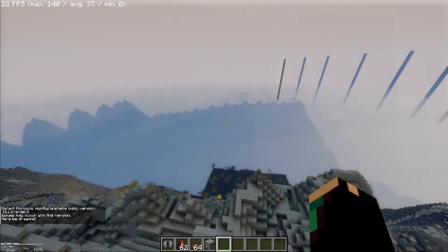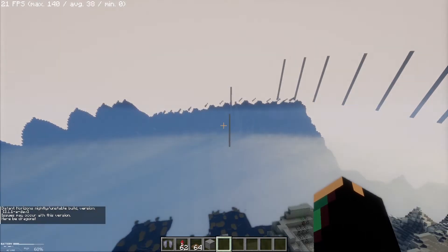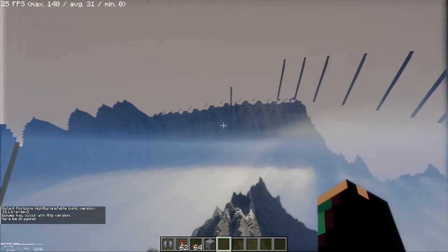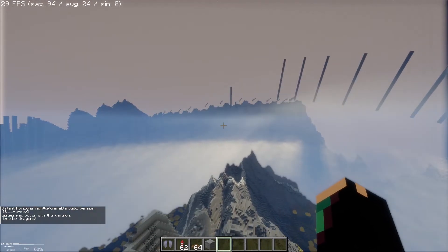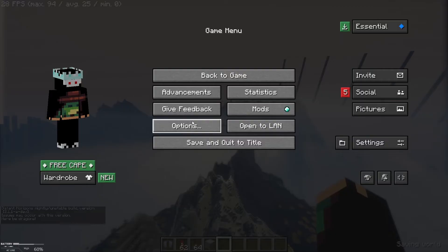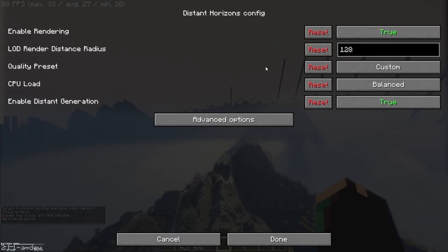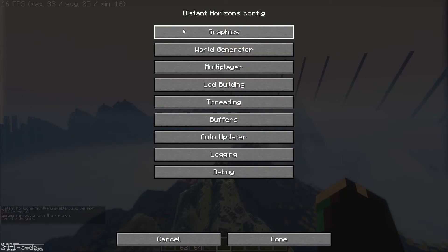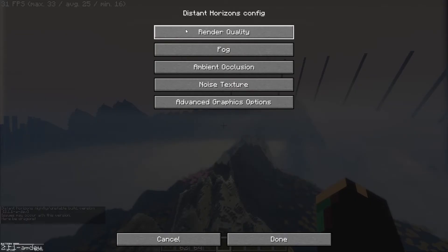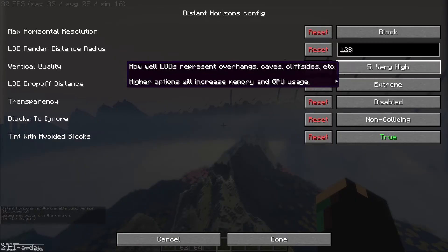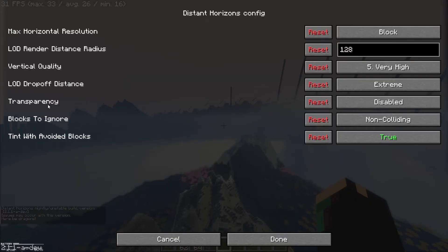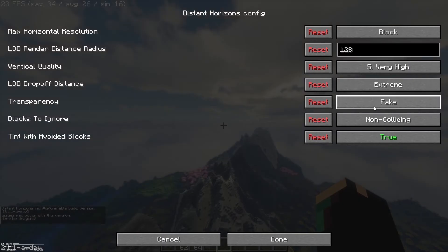just go to your Distant Horizons settings. This will definitely fix it. Go to Advanced Options, Graphics, Render Quality, and as you can see, there's a setting called Transparency. Just make it complete.